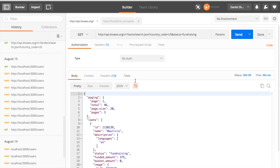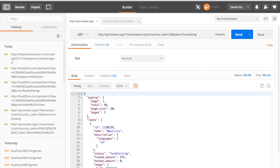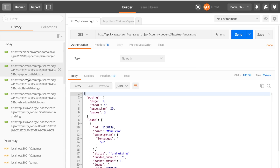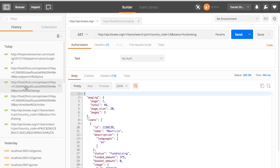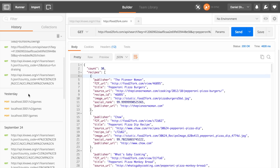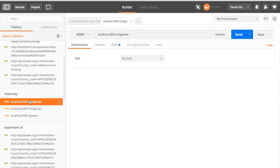This is what Postman looks like. You've got your history over here — these are the calls I've made recently. For example, Kiva, which I'll show you in a second, and Food2Fork, which I'll also talk about. You can also see the API I'm working on for my company — I'm making POST requests to this local server. You can make all kinds of API calls, even to local ones. I was hitting localhost port 3001 on the games endpoint.